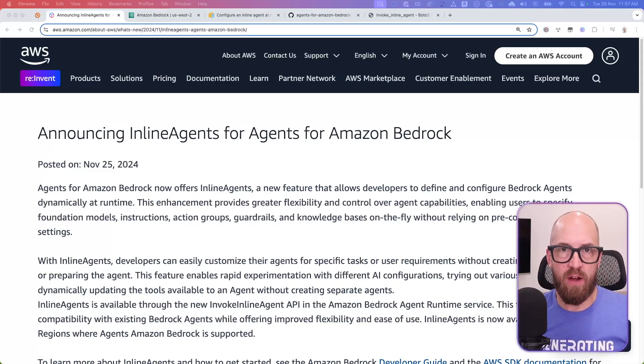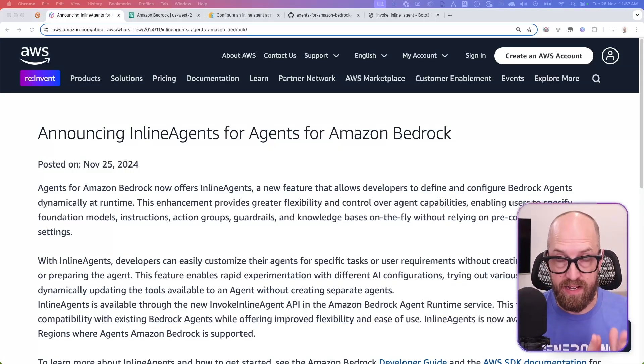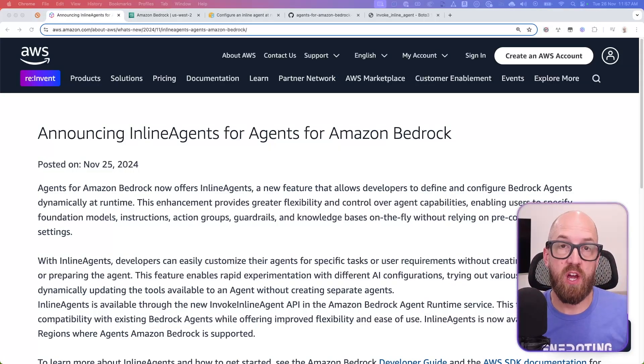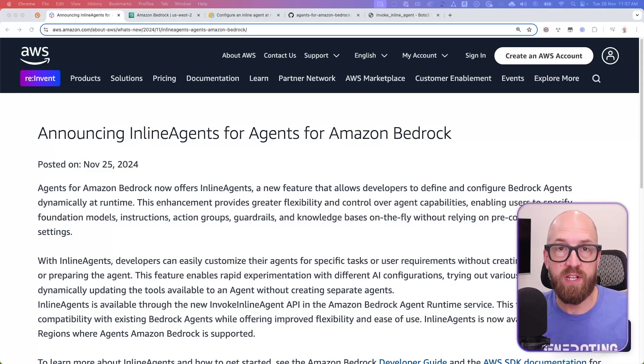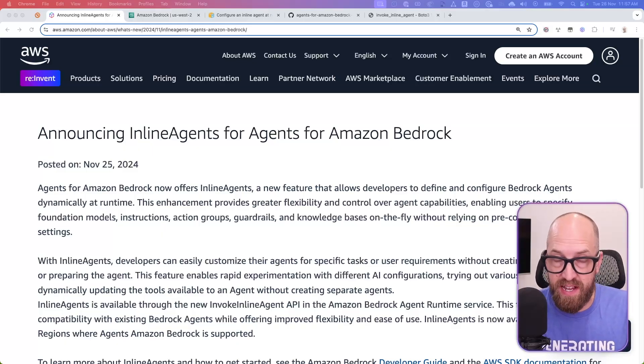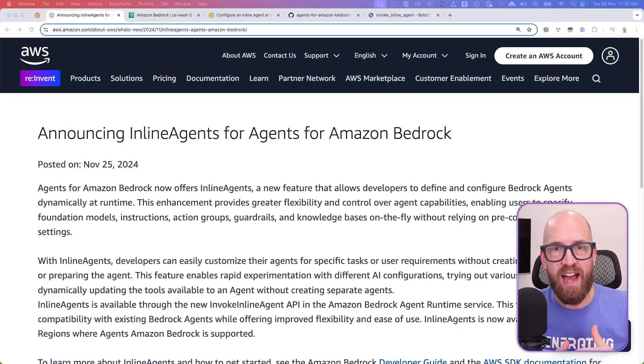Hello, Mike here. Now, in the last couple of hours as I'm recording this video, the Amazon Bedrock team have made an announcement, and here it is.